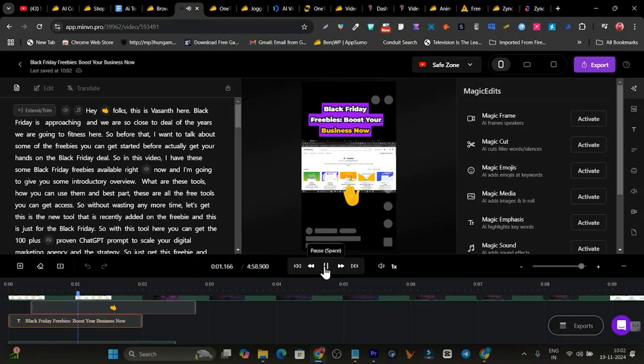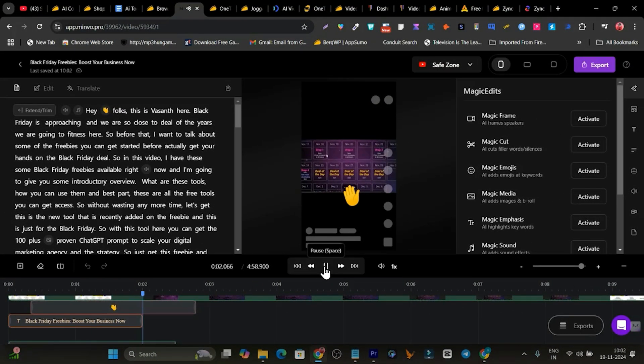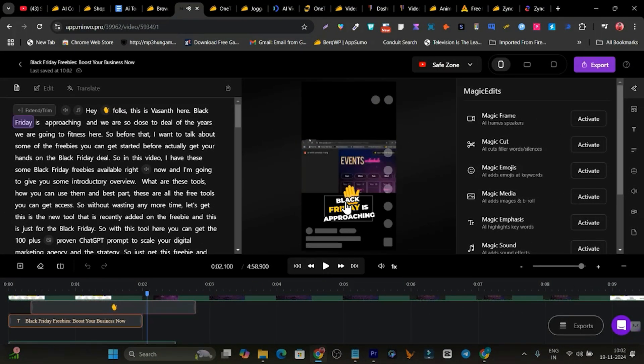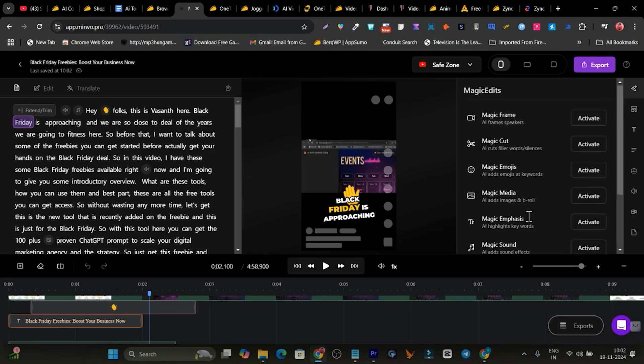It is going to automatically add sound effects and all this stuff. See, this is the emoji I am talking about. This is the transcription text. Plus you can also add the magical frame, magic cut you can add.